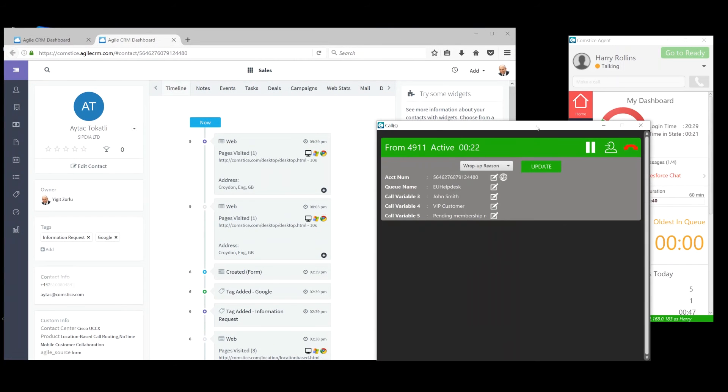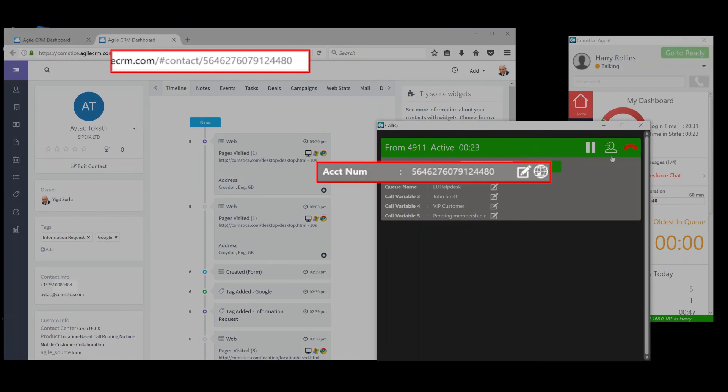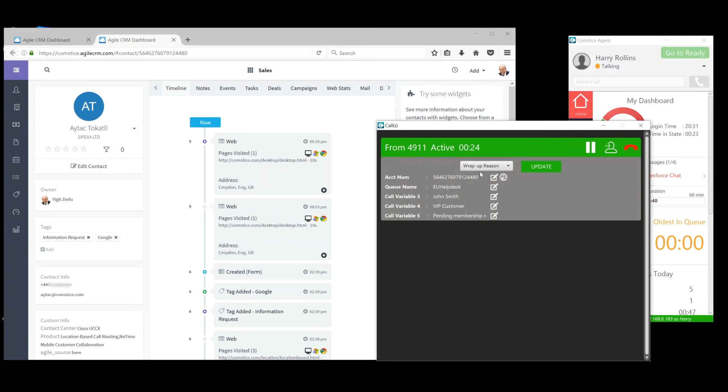CRM integration is a key part of the agent desktop experience. Comstice Desktop Agent can easily be integrated into any web-based CRM platform, such as Salesforce, SAP, without any development required.